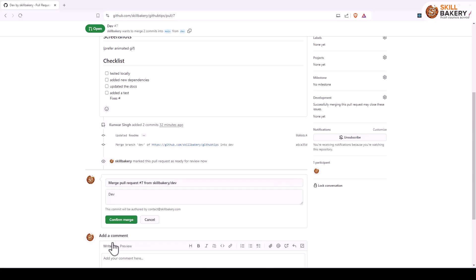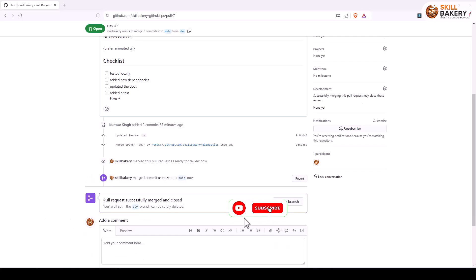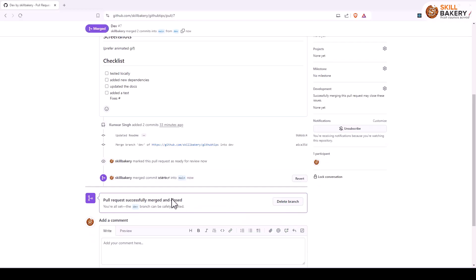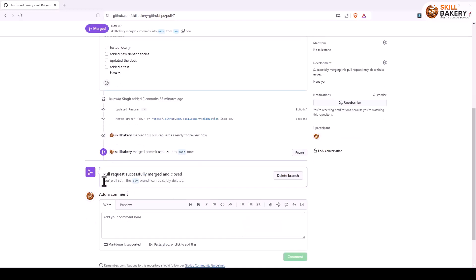And then say confirm changes, confirm merge, and that's it. So request successfully merged and closed. And over here it says you're all set. The dev branch can be safely deleted.